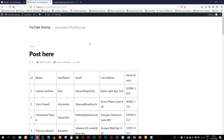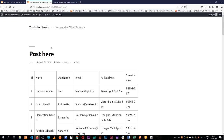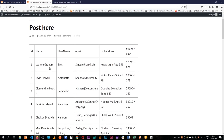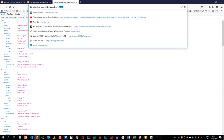Alright, welcome back to the channel. Today I'm going to show you how to pick data from an external API and throw it on the front end — like this table we have here that's showing the ID, name, username, email, and full address — a street name that we are picking from this API located at this URL.